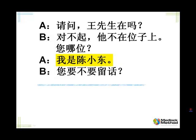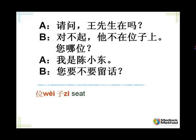请问，王先生在吗？ Very easy to understand. 对不起，他不在位子上。 位子 means seat. So he's not at his seat — there's a Chinese way to do it. In English we'd say he is not at his desk, but Chinese would say he is not at his seat. 位子上。 您哪位？ So, who are you? 您哪位 is more high register than 您哪儿？